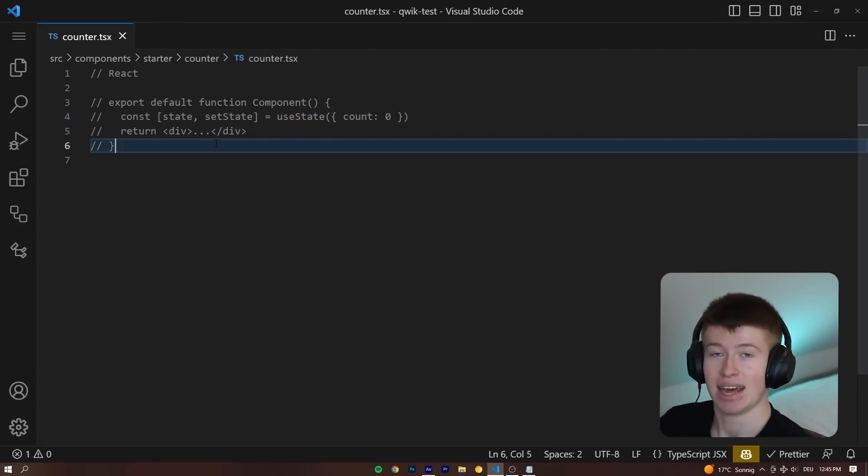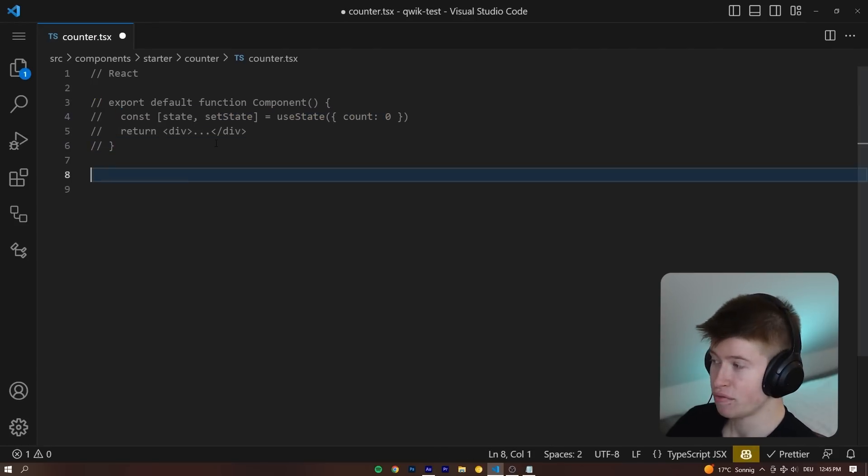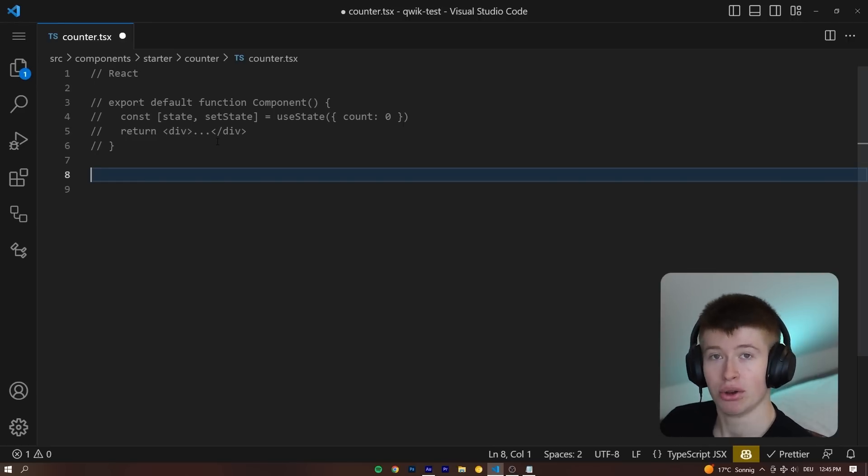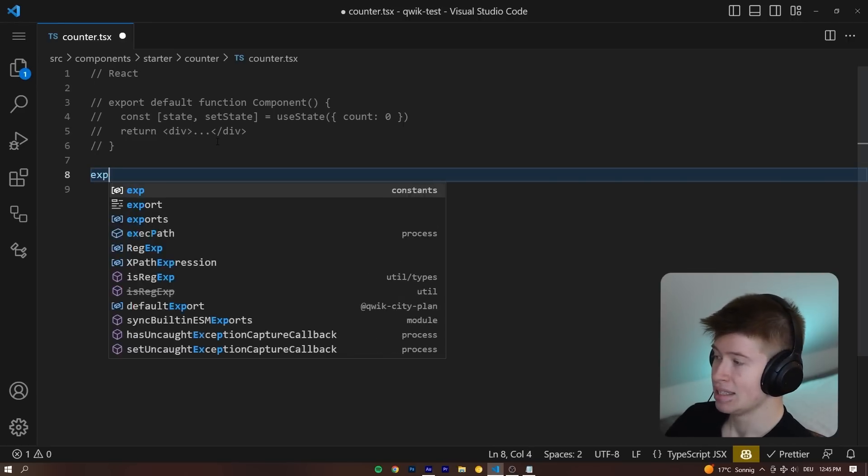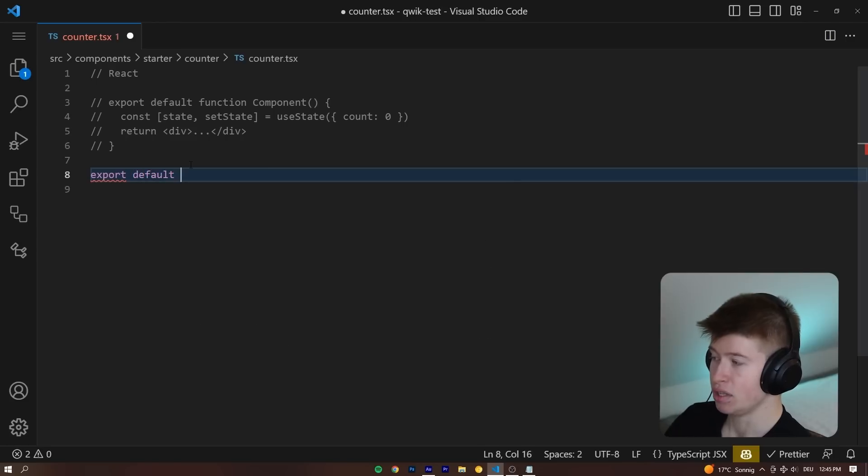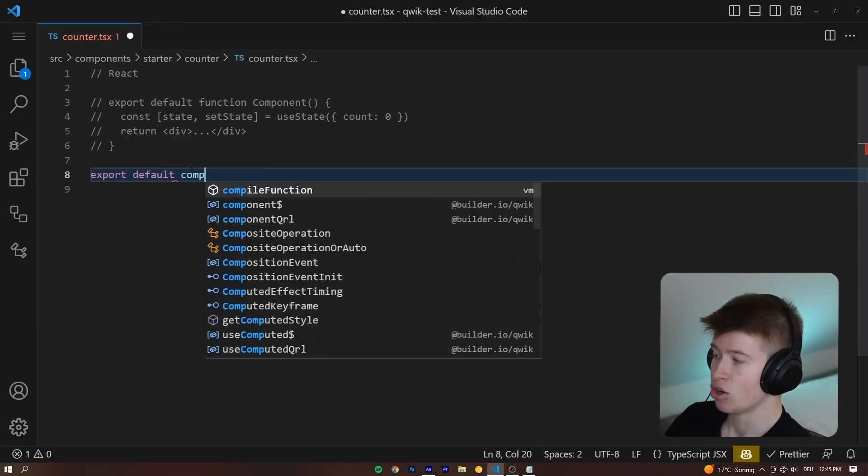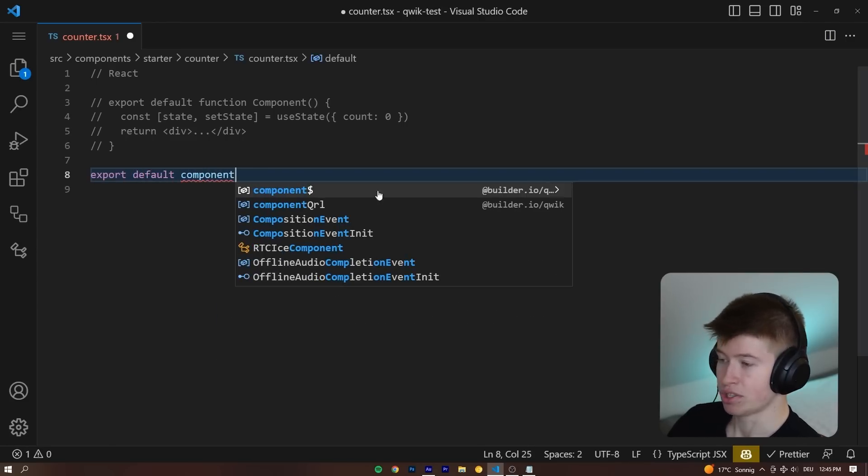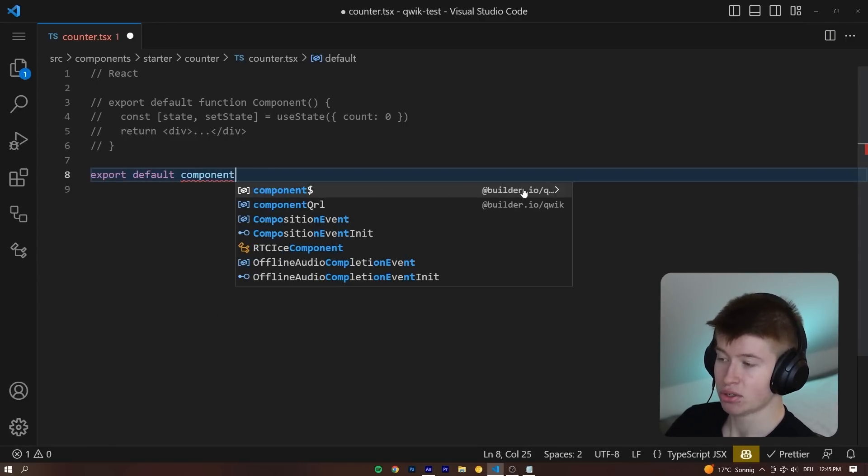The JSX is an element we will also find in QUIC components. The way we define a component is fundamentally different though. Instead of declaring a function, we can export default a component dollar sign that we import from @builder.io/QUIC.